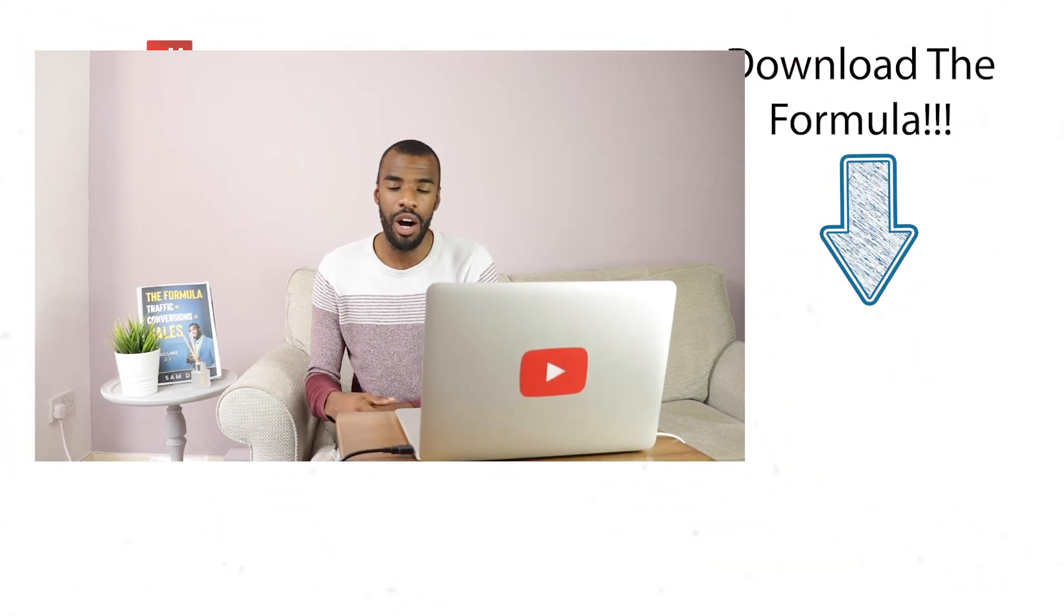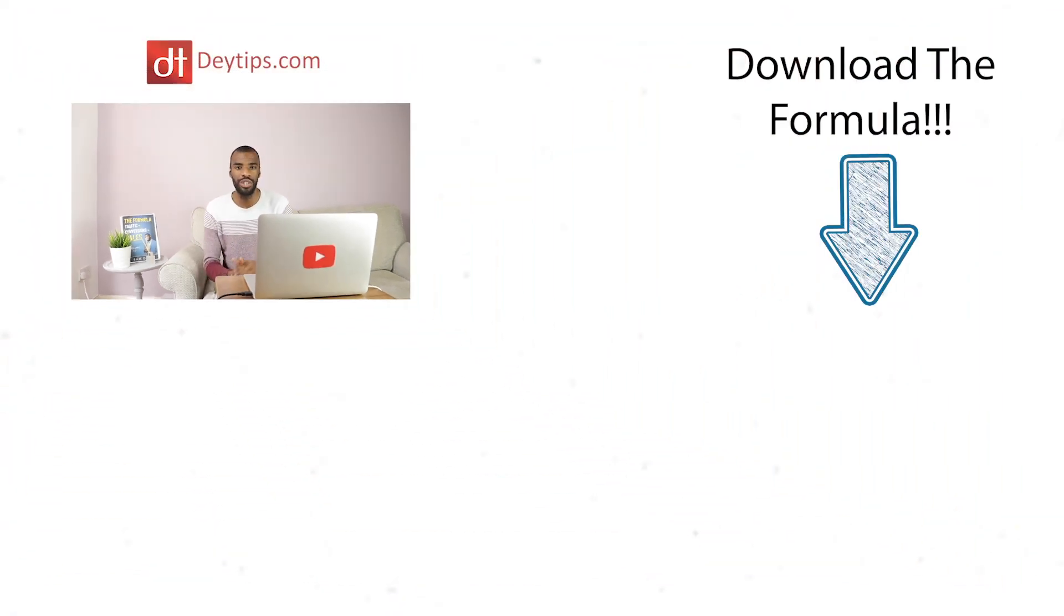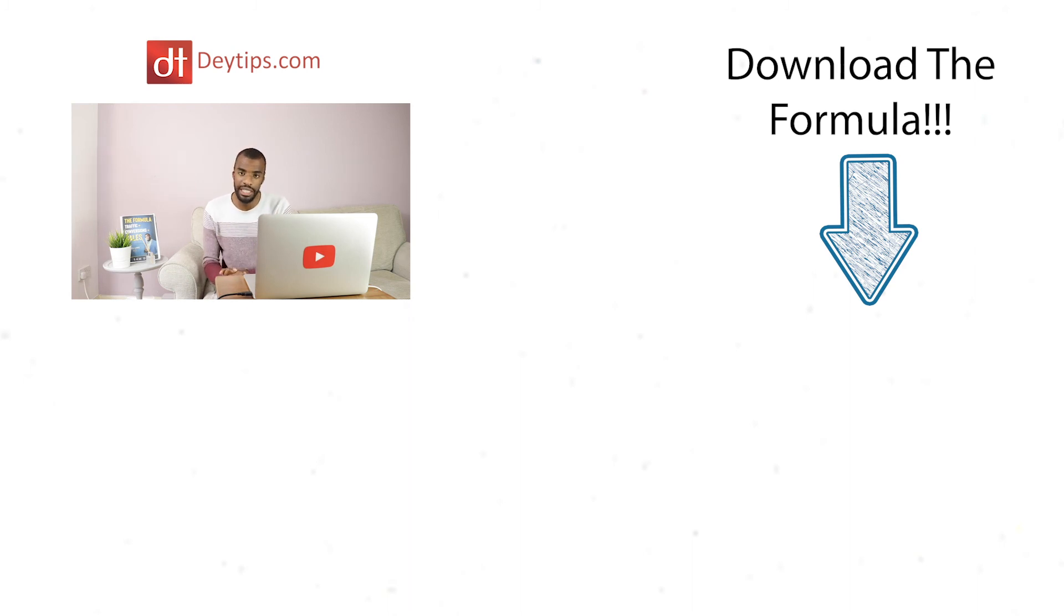But I really do hope that this video brought you value and if it did I also have something that will bring you value as well which is called the formula. This is the free guide to generating leads and sales online. As you can see there's a copy next to me I'll also leave a copy somewhere on this screen and in the description down below. This is the free guide to help you to generate leads and sales online to your business.